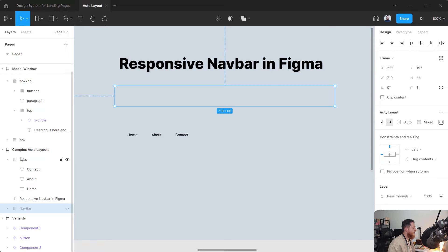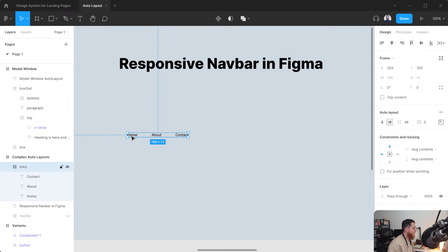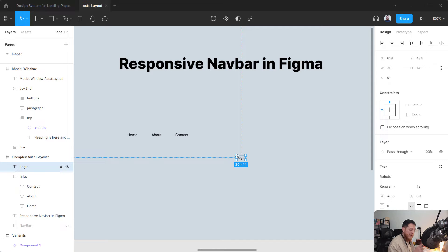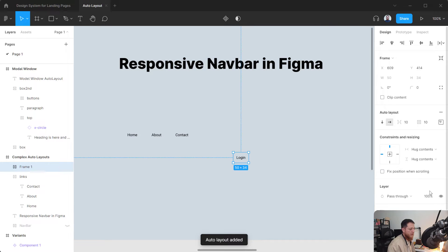Let's call this frame 'links' and hide the nav bar at the bottom for now. The next step is to create our buttons. Press T again — this will be our button — and let's call it 'login'.